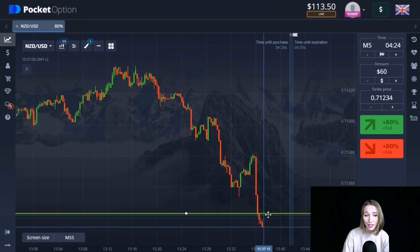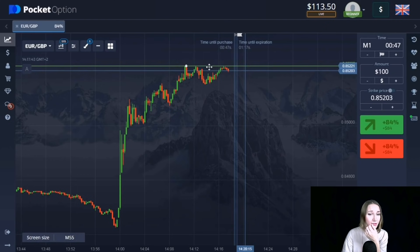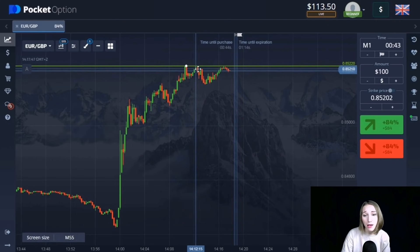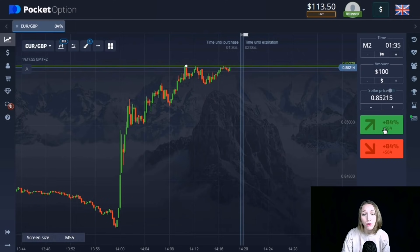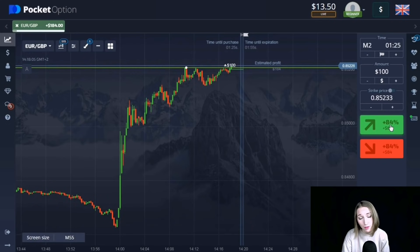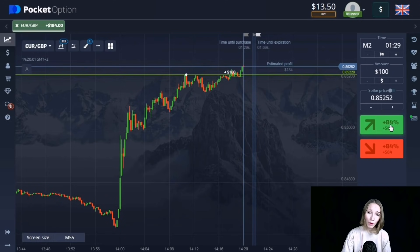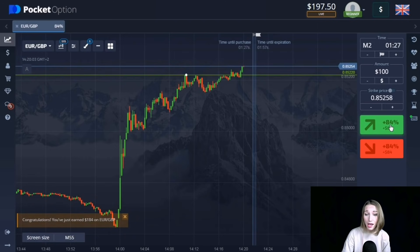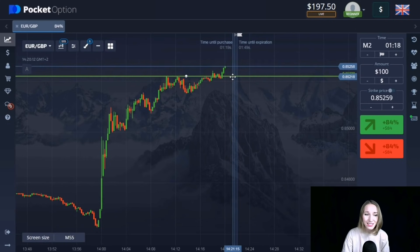Here we can see the resistance level. There was a good impulsive upward movement where the price approached this level, then a small rollback, and again it's coming to our level with rather small, slow candlesticks, sticking to the level. I think very soon this level will be broken through and the price will go higher. Since the price movement is volatile, I suggest opening a trade for two minutes with reserve, taking into account that the price will move along this level before breaking it. The breakout occurred and we're getting profit.